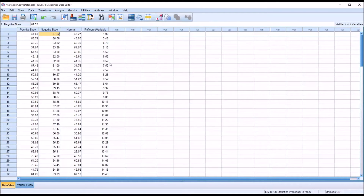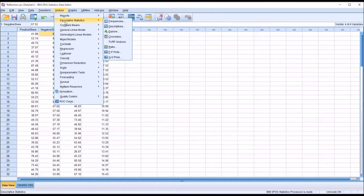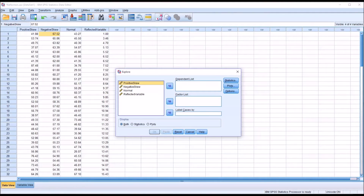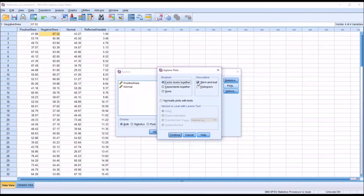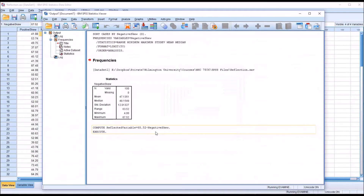Let's take a look at the descriptives for these two variables. I'll go to Analyze, Descriptive Statistics, and then Explore. The two variables I'm interested in are negative skew and reflected variable, which I'll move to the dependent list. Under Plots, I'll uncheck stem and leaf, check histogram under Descriptive, and also select normality plots with tests. Then I'll click Continue and OK.